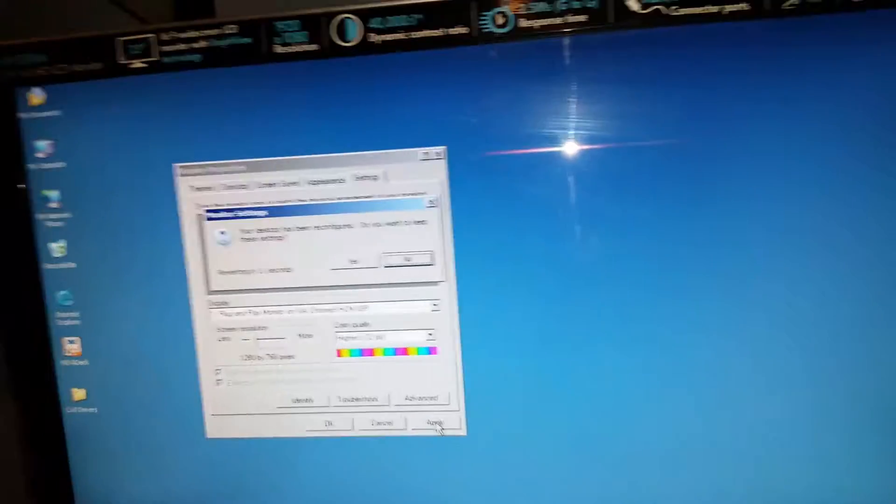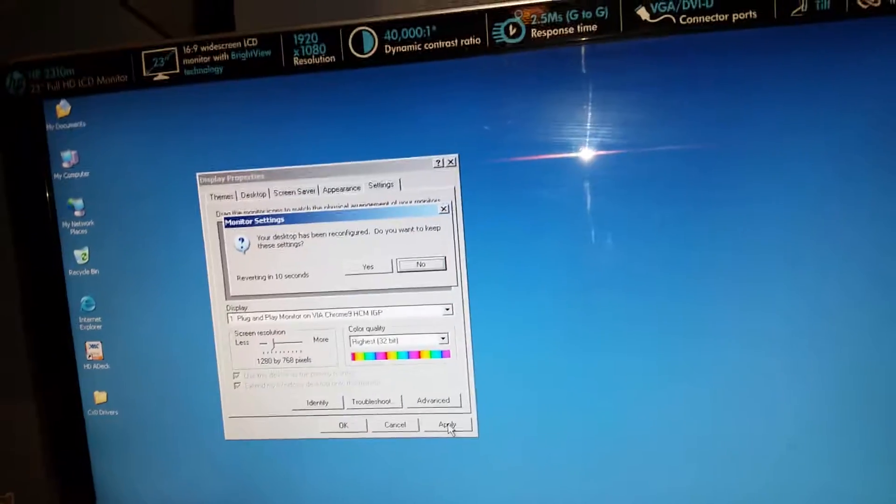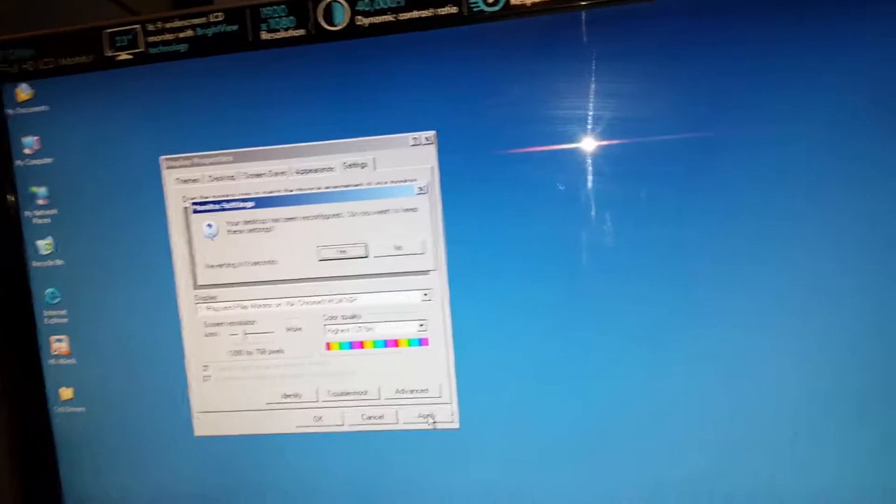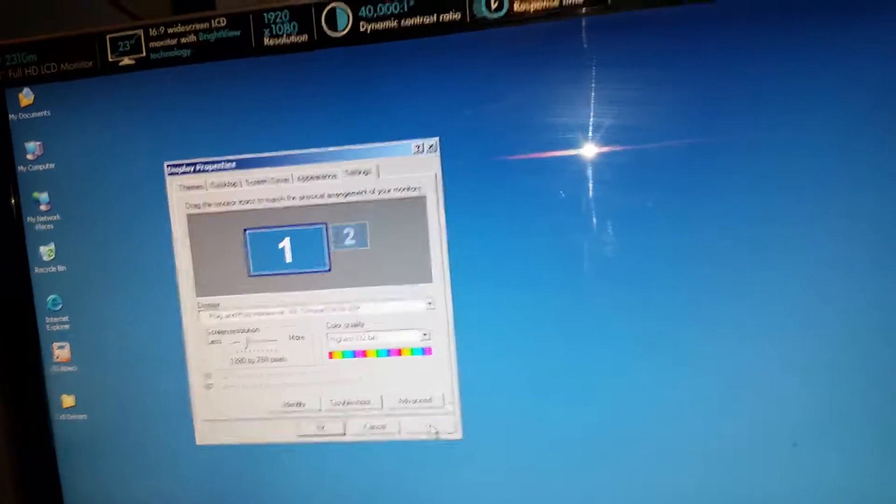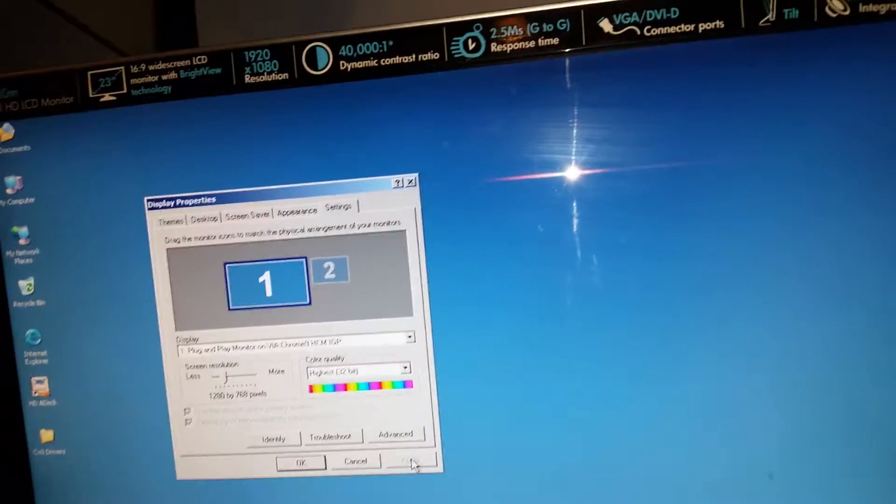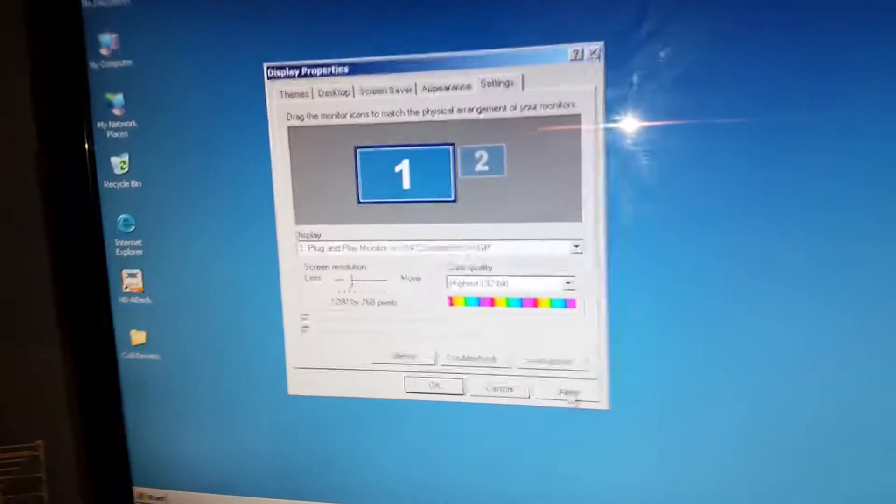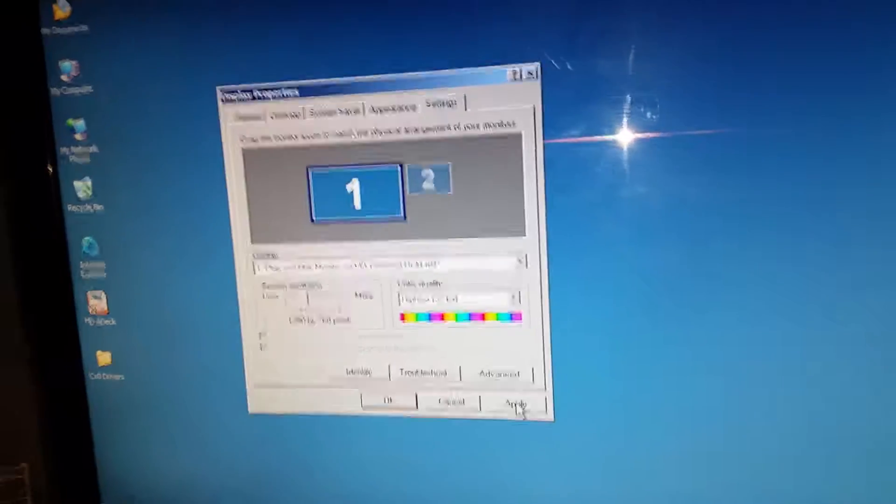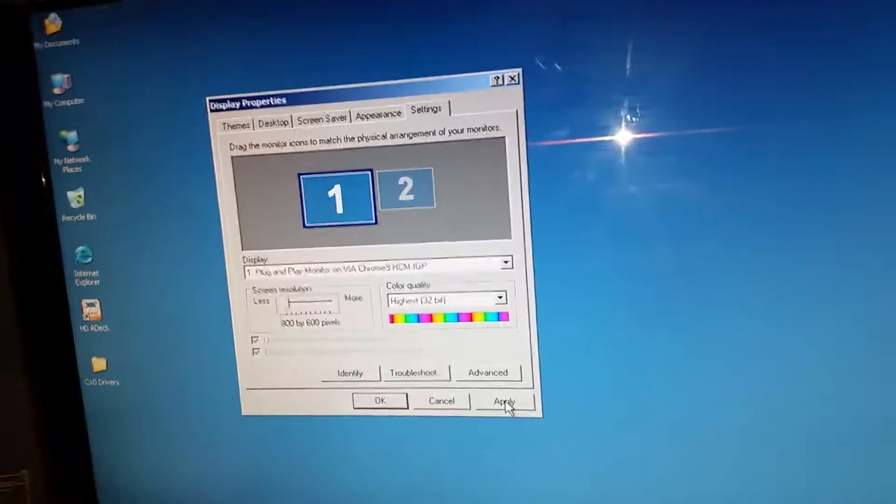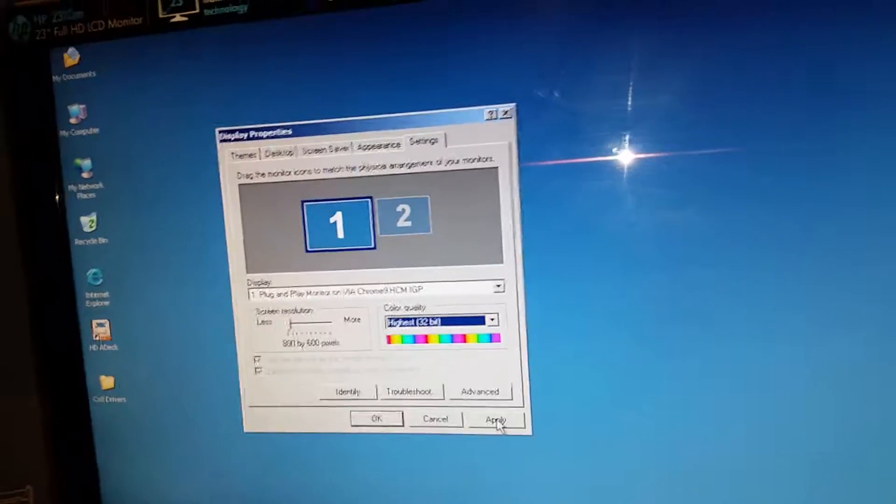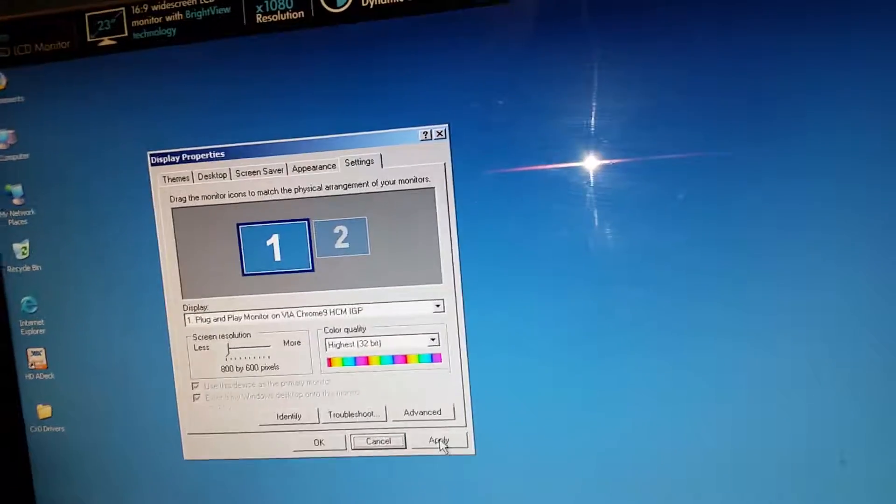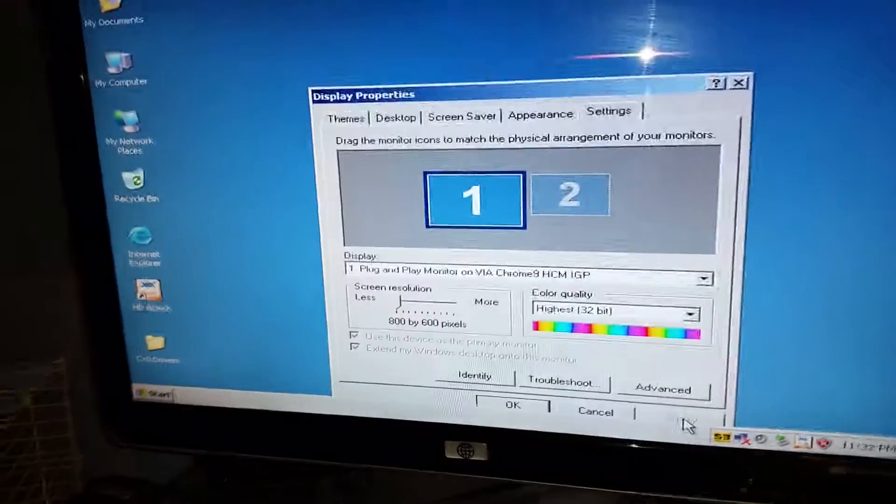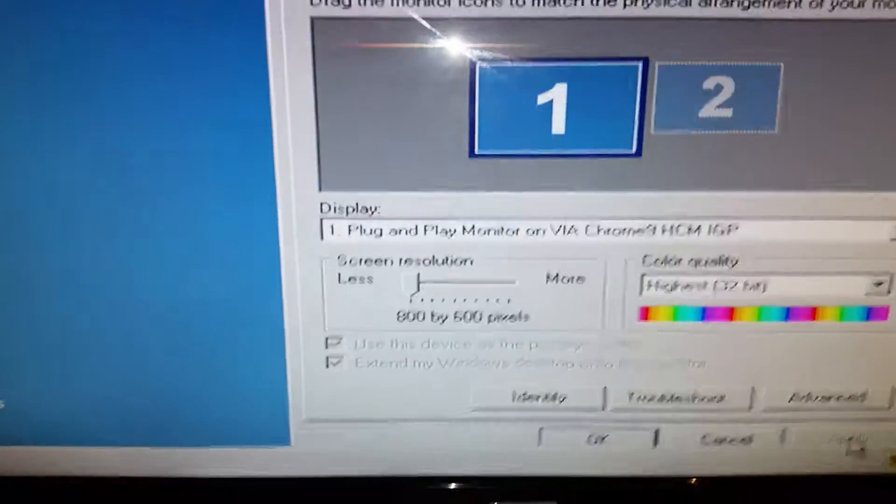Yes, we can see the screen. Use the tab keys to get around. There, 8 by 6. Alright, let's apply that. 800 by 600 on the DVI.